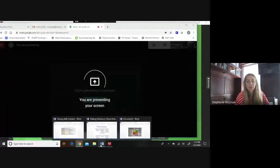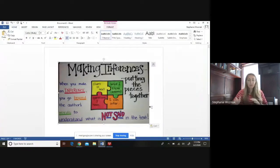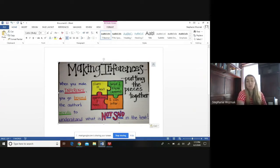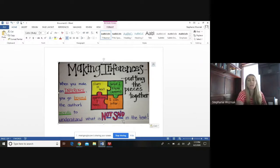So we're going to go ahead and get started — I'm going to share my screen with you. Before we dig into our text, let's just review inferring. We talked about inferring a couple weeks ago; I did a lesson on poetry and inferences. When you make an inference, you go beyond the author's words to understand what is not said in the text. It's like taking clues, what you know, questions you have, and putting it all together. It's like a big puzzle piece.